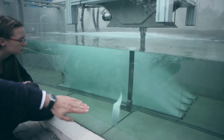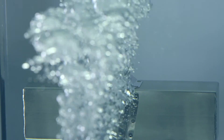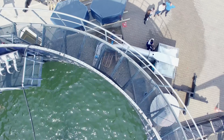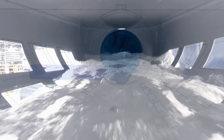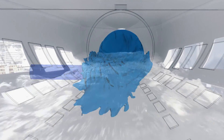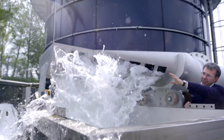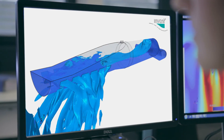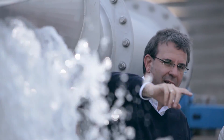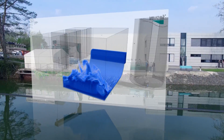We have the methods and the resources to reliably execute such computer-based design calculations. Process plants dynamically change their operational conditions. We can simulate these types of processes in real-time and thus show the effects of time-dependent variations such as fluctuating water levels, mixing processes, changing volume flows, or the settling of particles — and this already at the planning stage.